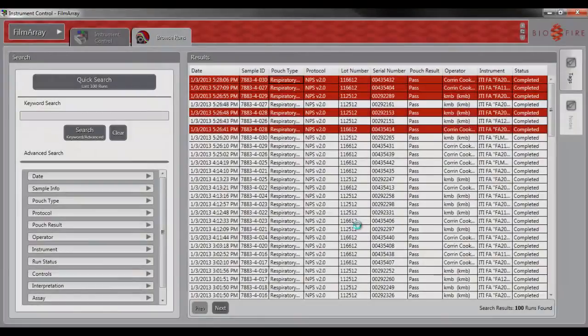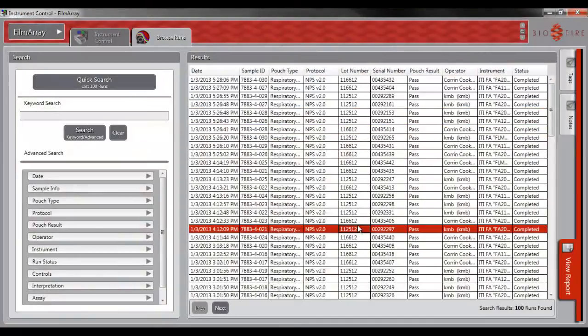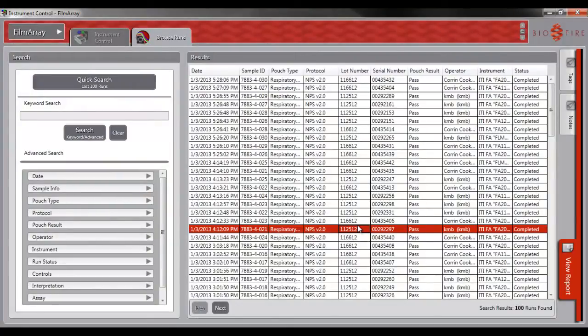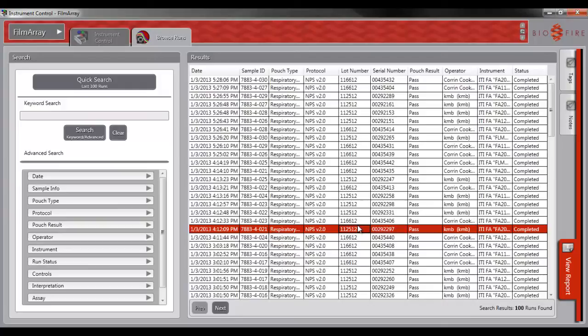If you have a FilmArray error, a technical support specialist may ask you to email a run file. You will want to use the Export Anonymous Runs function. This allows the run to be exported without being associated to any sample ID, helping to assure HIPAA compliance.